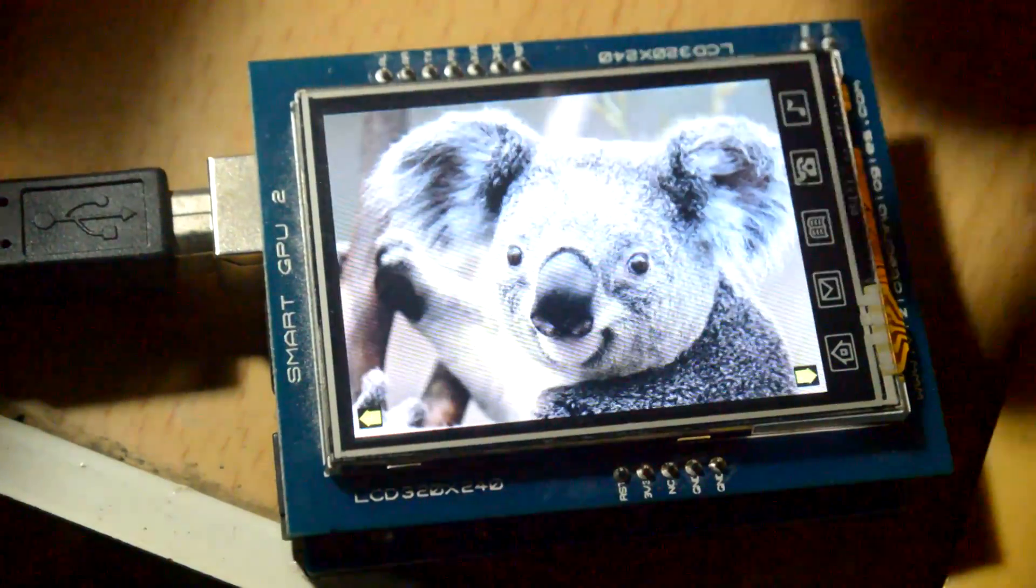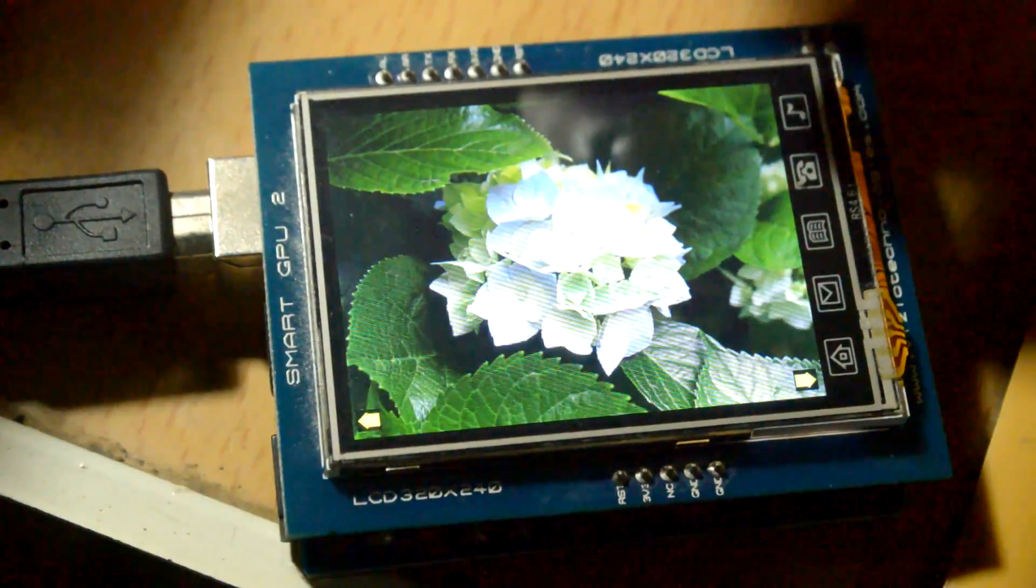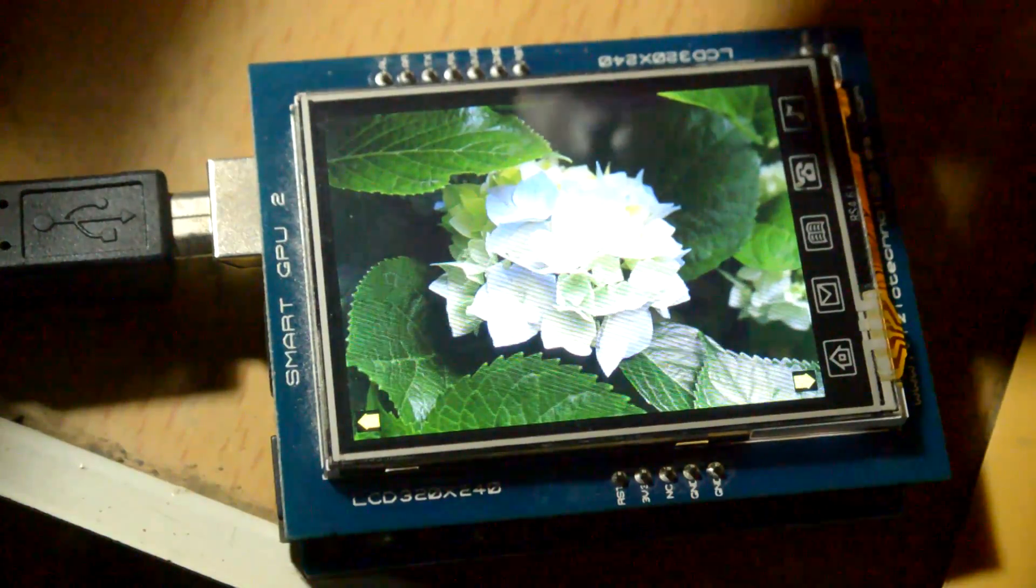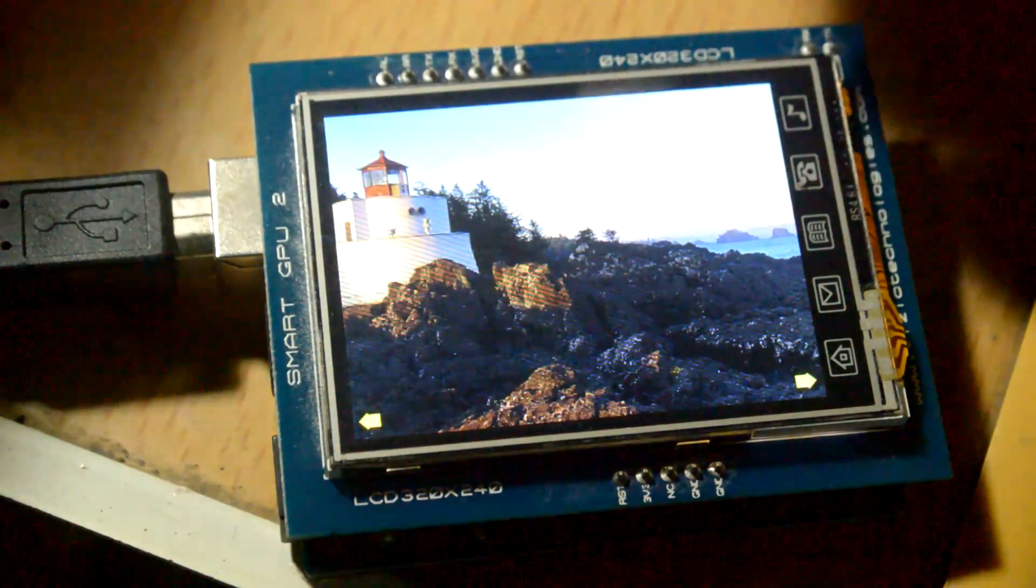Wow look at that, quality is really nice.